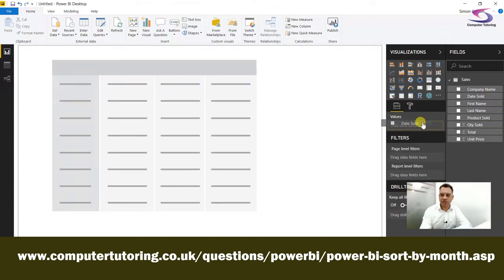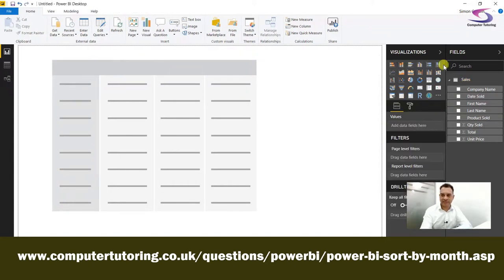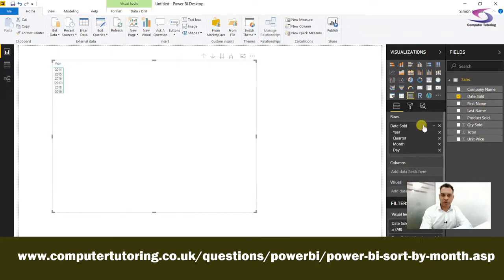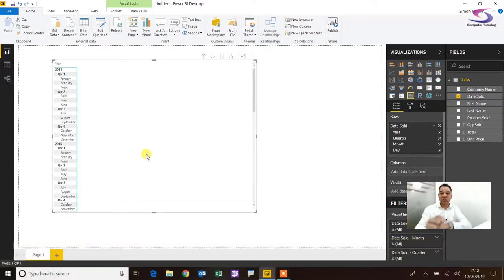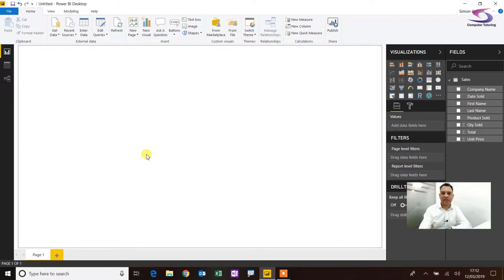I drag 'Date Sold' across into Rows on the matrix, and I can drill down into quarters and months — it's all in nice order. But say I want to use a custom date table instead. Let me just get rid of this one.